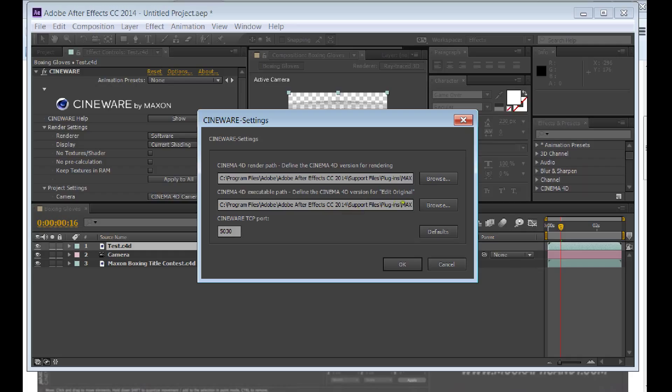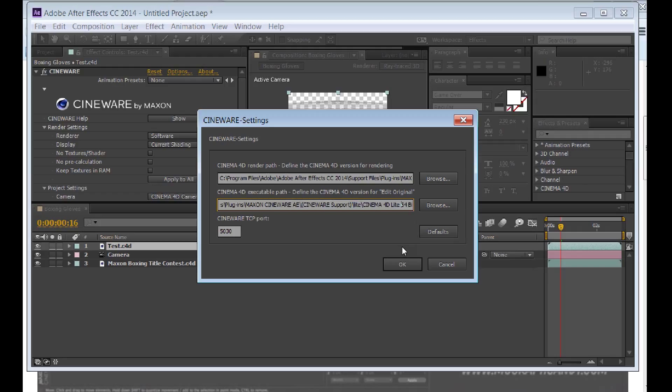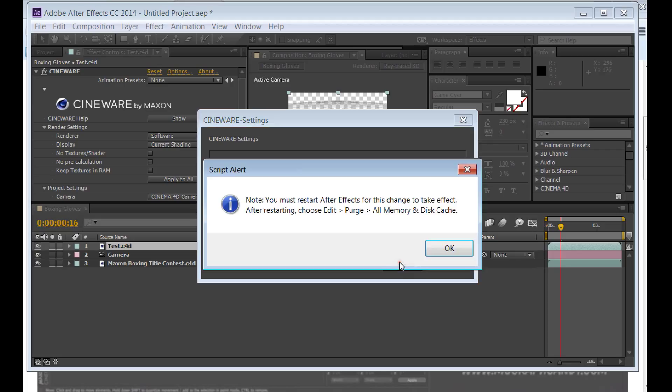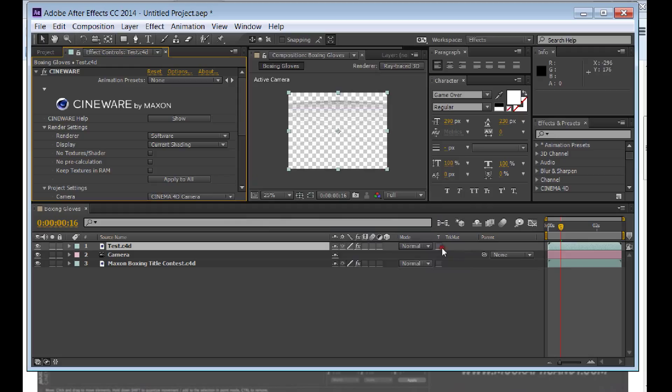If you see here, it'll open Cineware 4D Light 64-bit. You must restart AE for this change to take effect.